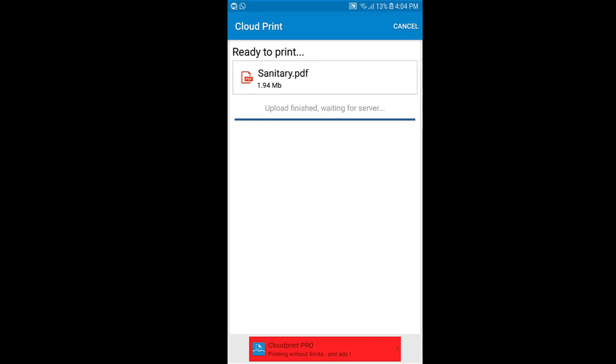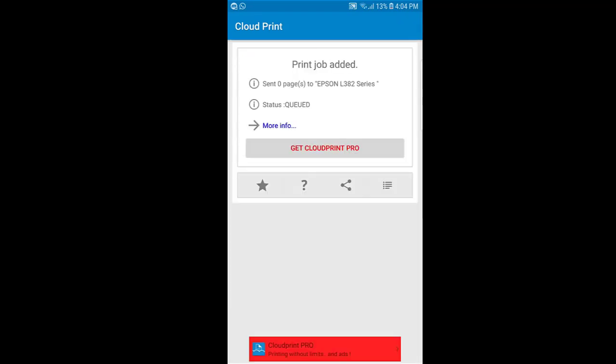Finally, you will notice that the print task is sent to the printer and the printer will start printing.